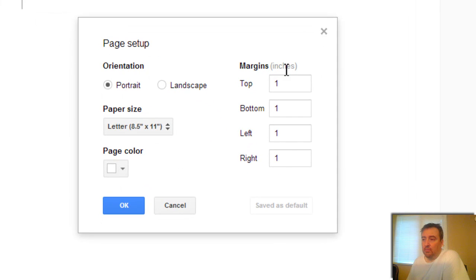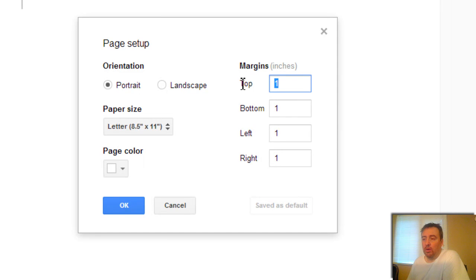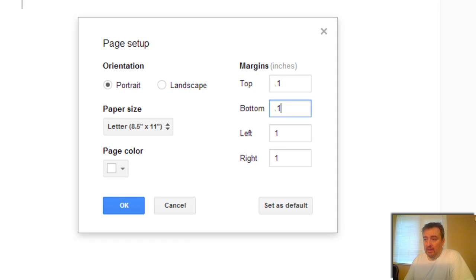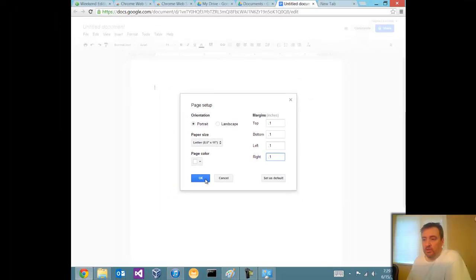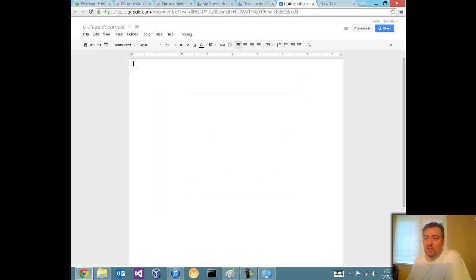The margins are set to one inch by default. I like my documents to have very narrow margins, so I'm going to put 0.1 - that's going to be extremely small margins. I'm going to click OK. As you